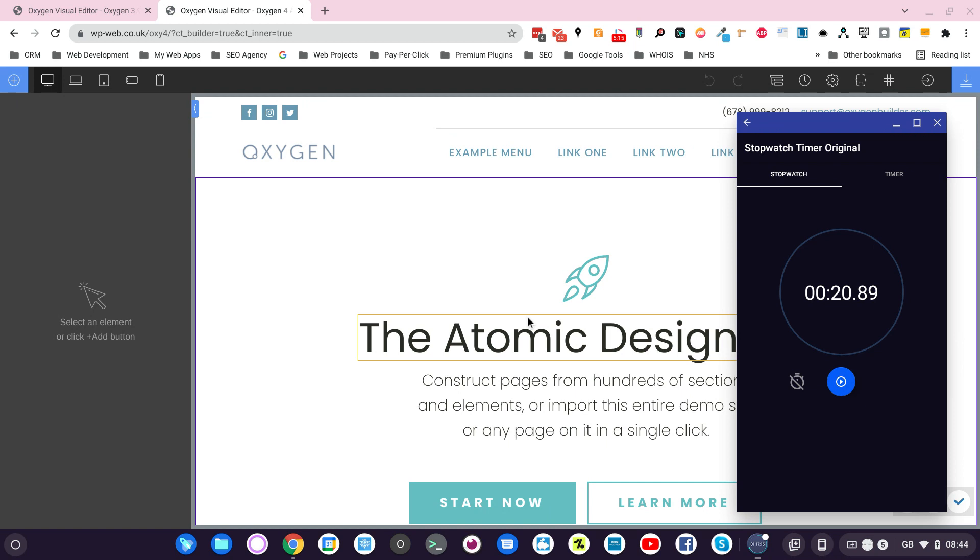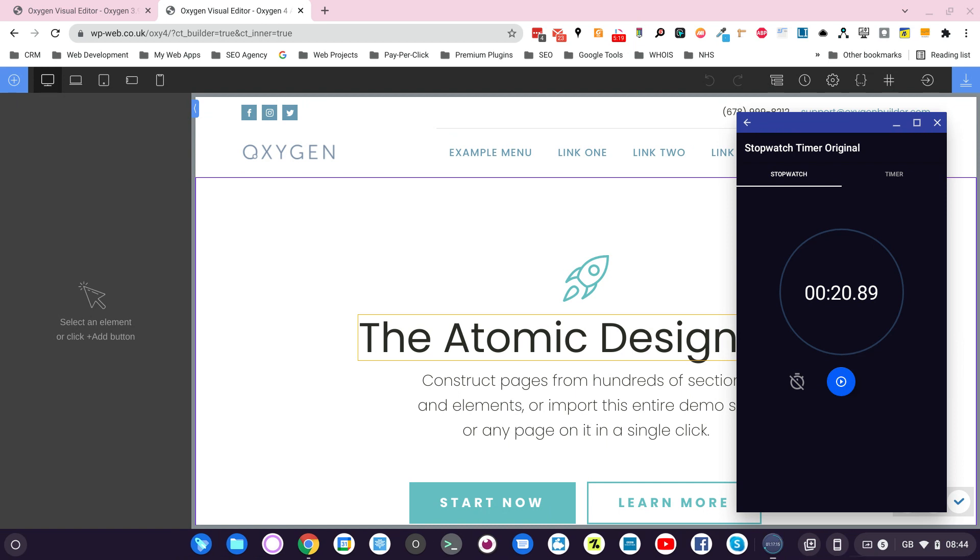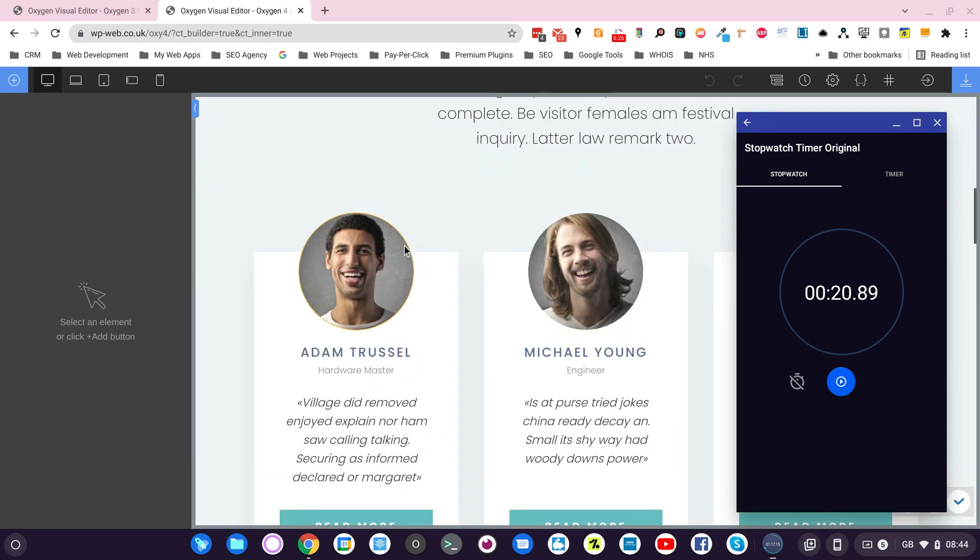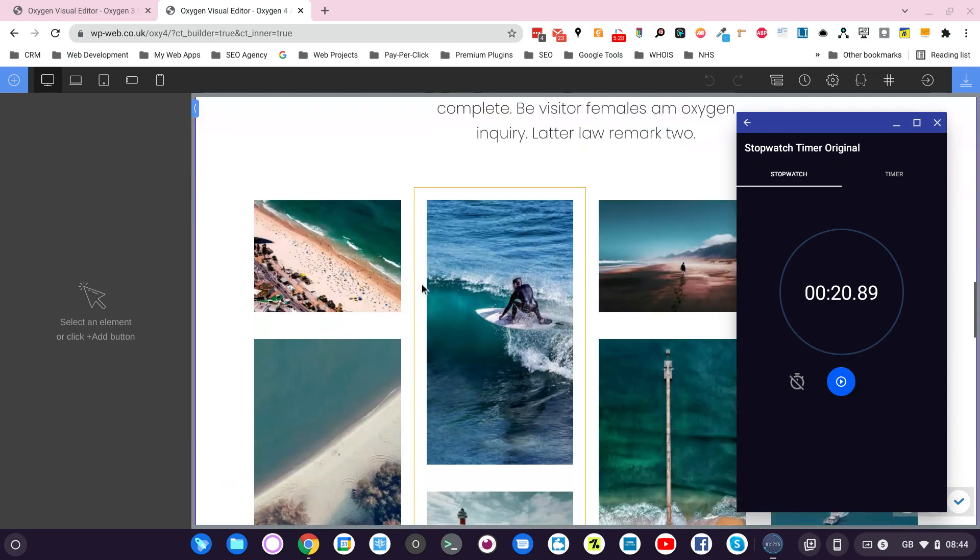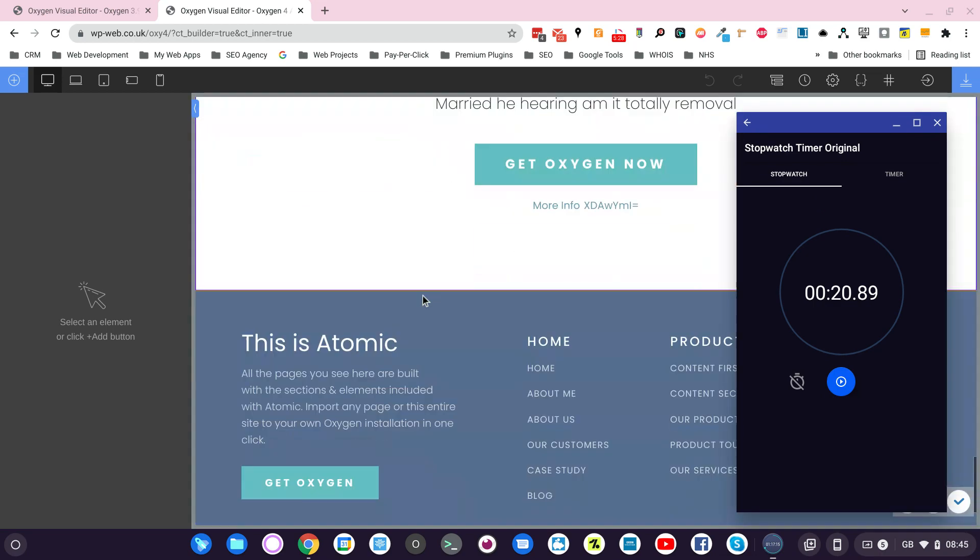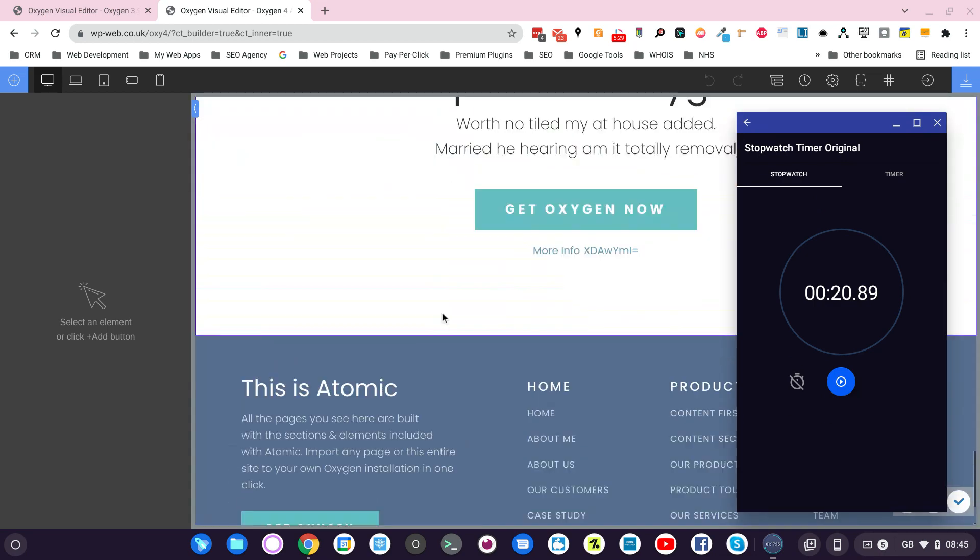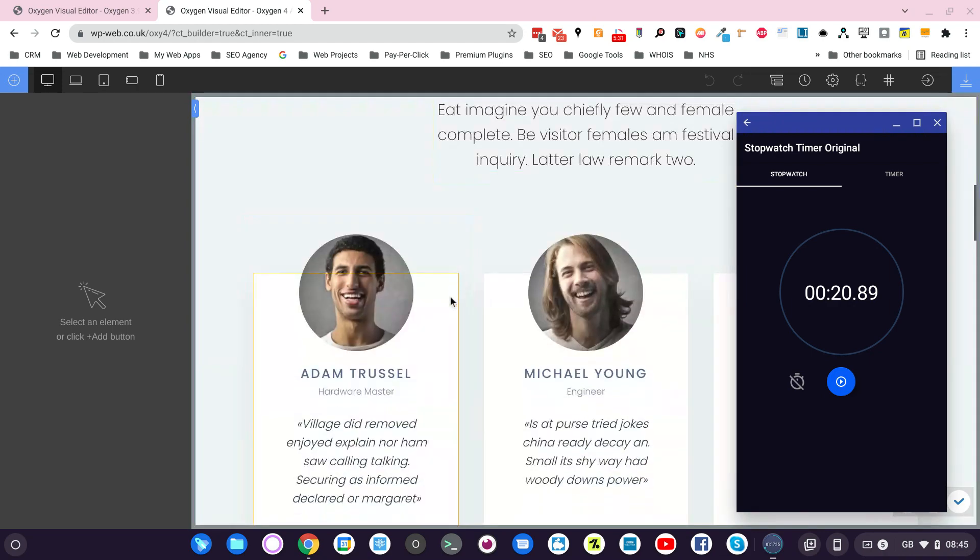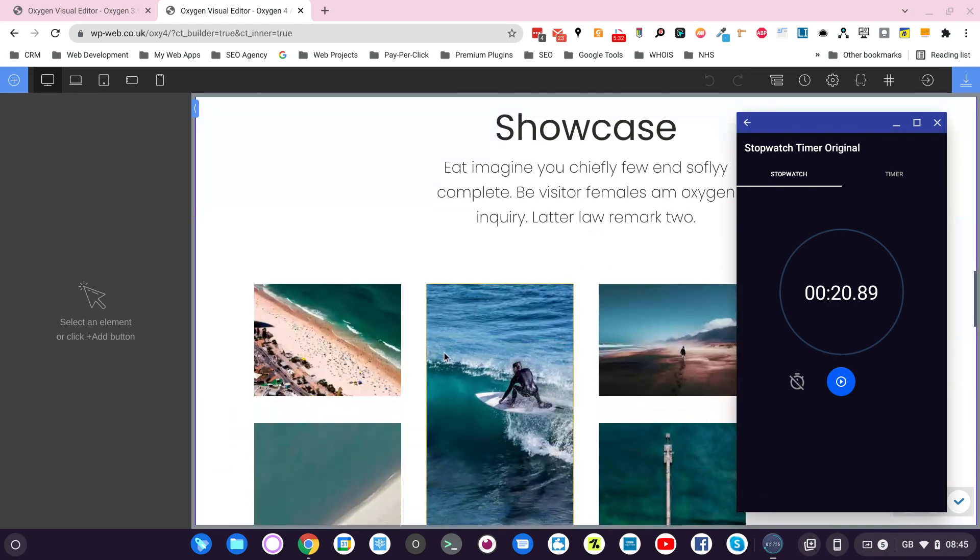20 seconds, just more or less than half the time compared to Oxygen 3. And then we have to take into consideration that this is a quite busy home page with the header, footer and some sections.